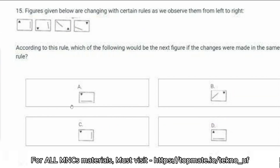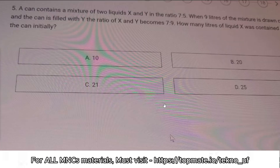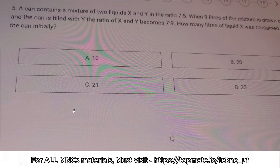I hope you understood. If you have any question or recommendation, please comment down and let me know your concern. Now the next question: a can contains a mixture of two liquids X and Y in the ratio 7:5. Nine liters of the mixture is drawn off and the can is filled with Y. The ratio of X and Y becomes 7:9. How many liters of liquid X was contained by the can initially?